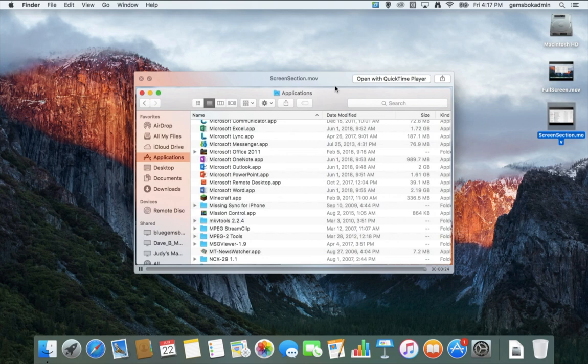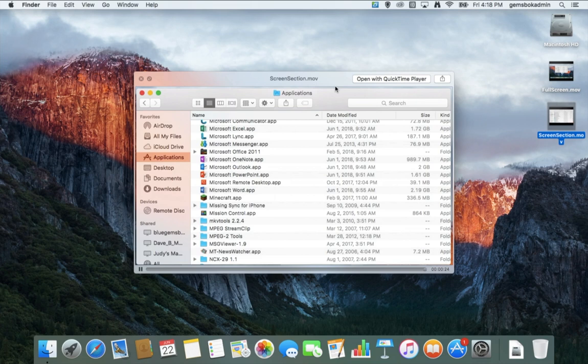Well I hope you found this video useful and I hope that you're able to record your screen. It's really handy to be able to do that for training, just for saving things for your own viewing later on. So it can be very useful to do so.